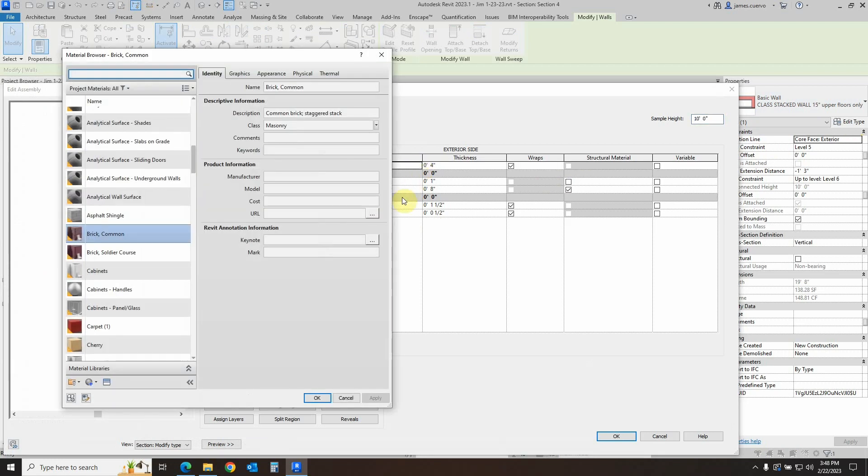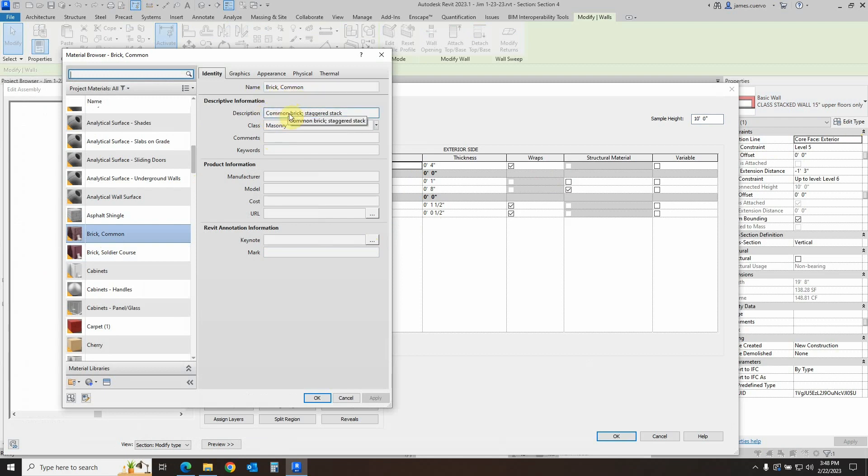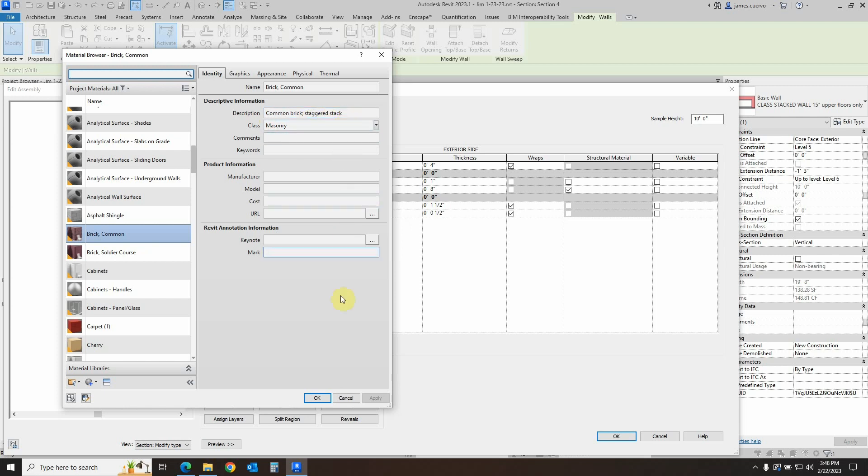In the brick common we have a couple of things that were added in addition to the default description of the material, which is brick common common brick. I went ahead and added staggered stack. Now the place that it gets its information from is the description, it's from this point right here. So let's go ahead and see how that happens.